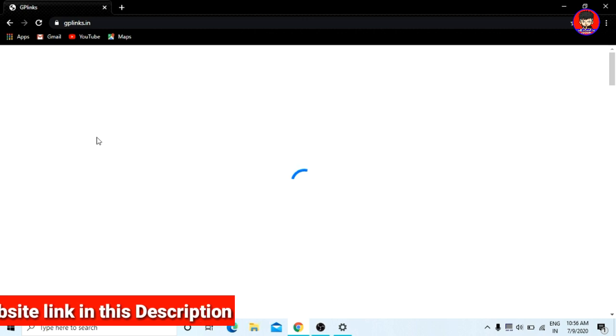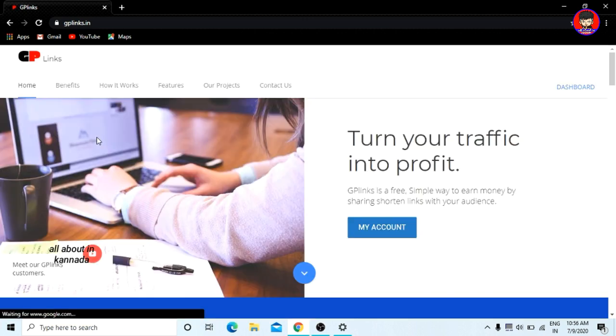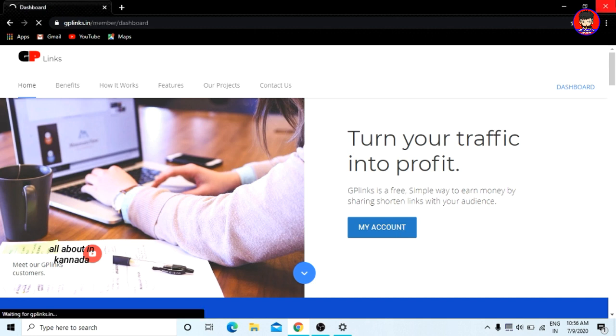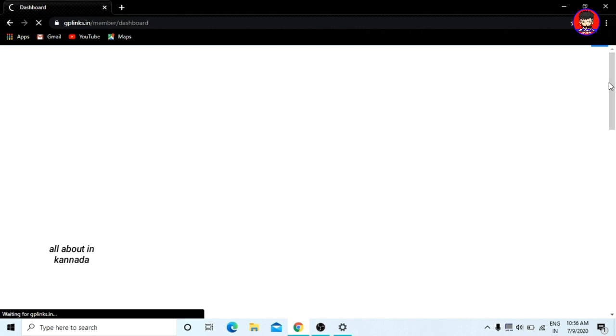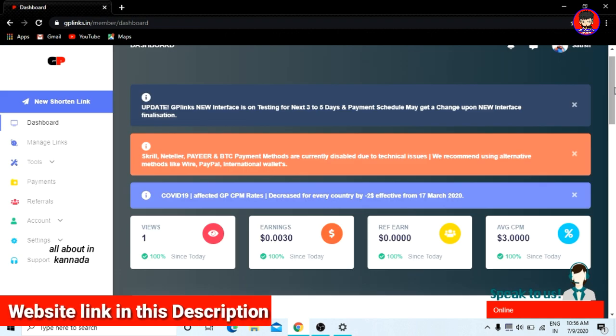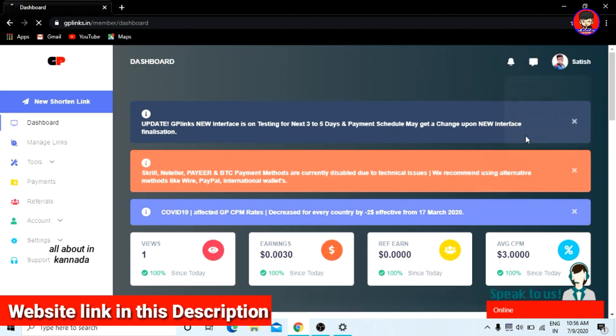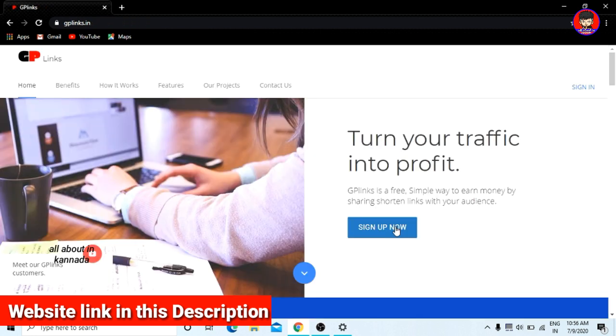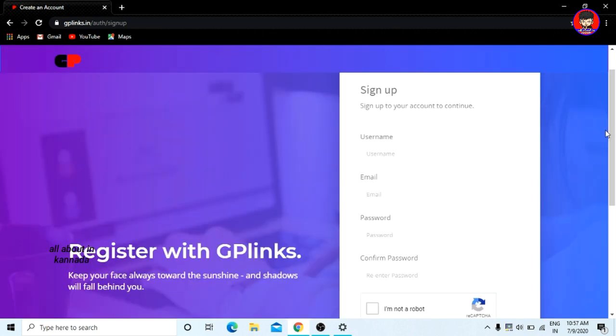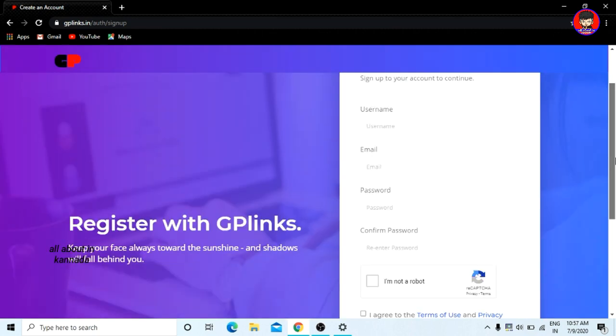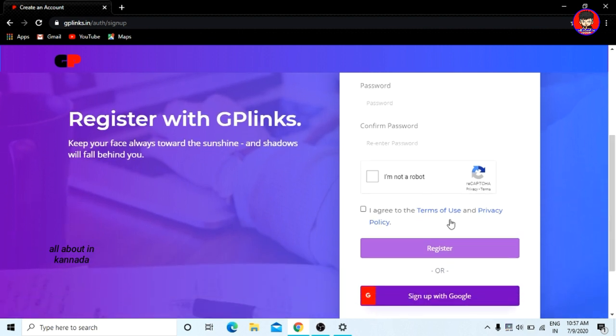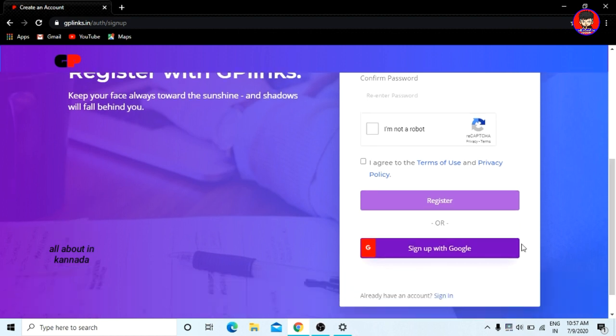It is a genuine application. I will use the account to create. I am going to create an account, so I click on the GP Links. I have already created the account, so you can click on the signup and fill in the full details. You can enter your username, email, and password. I already have an account, so I will sign in and just log in to the account.